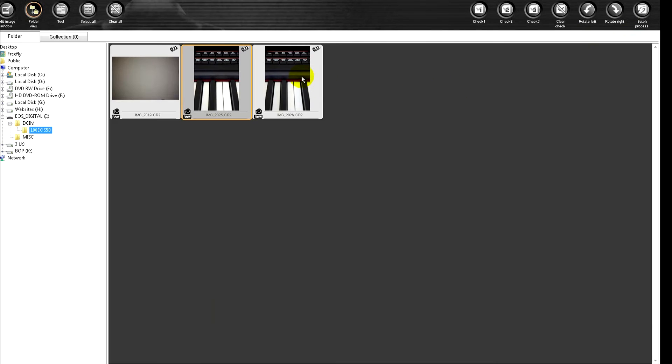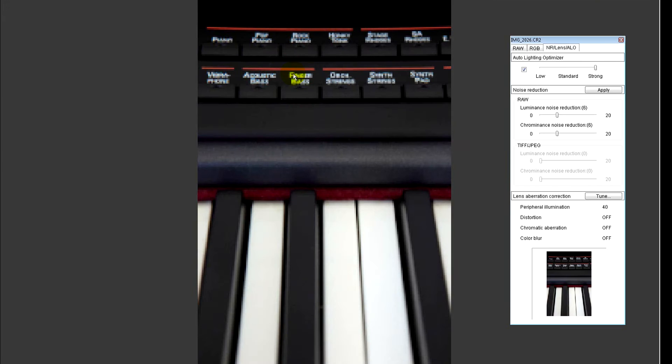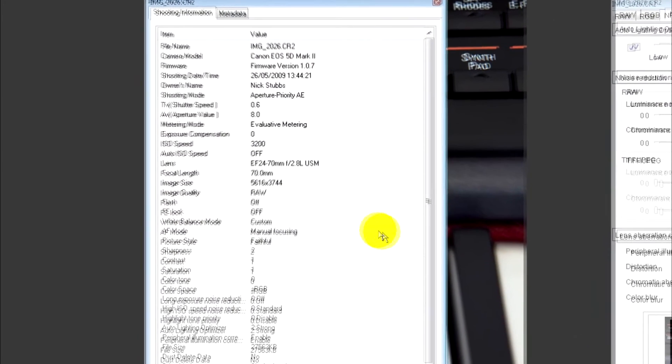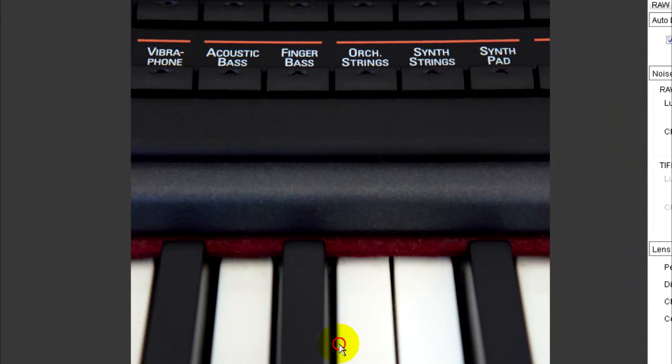But if we look at the 3200 ISO shot, we'll look at the data quickly here. We are ISO 3200, aperture f8, and the shutter speed was only 0.6 of a second. So we gained a lot of speed there.